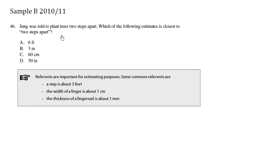Zhang was told to plant trees two steps apart. Which of the following estimates is closest to two steps apart?